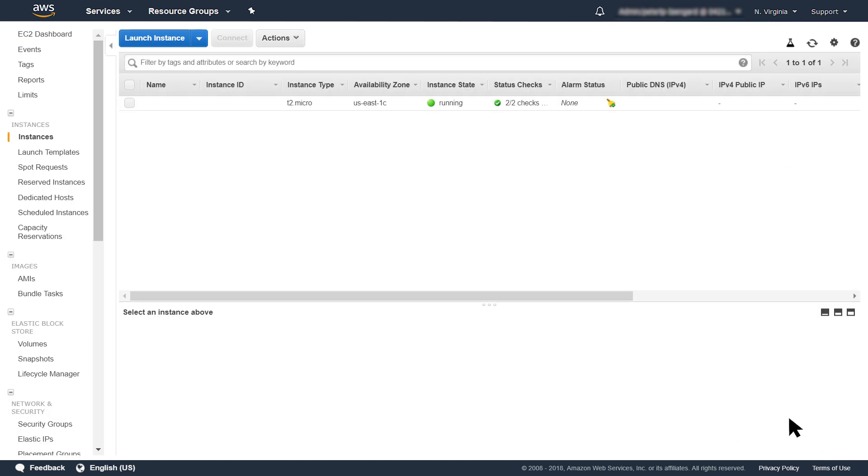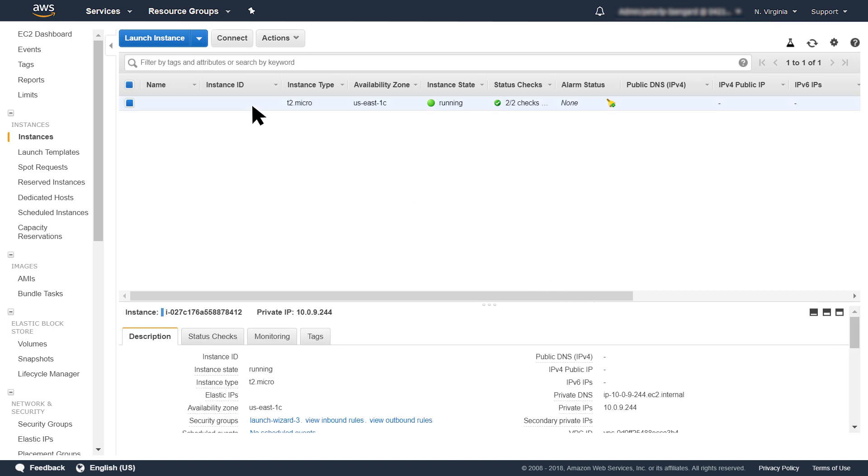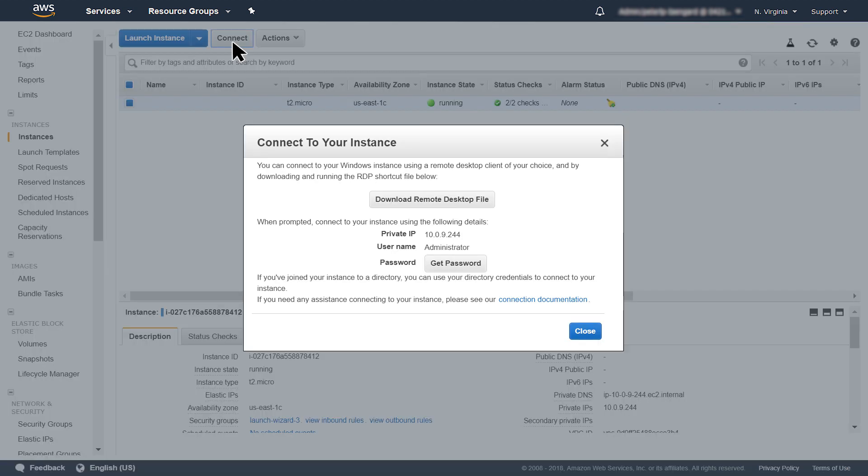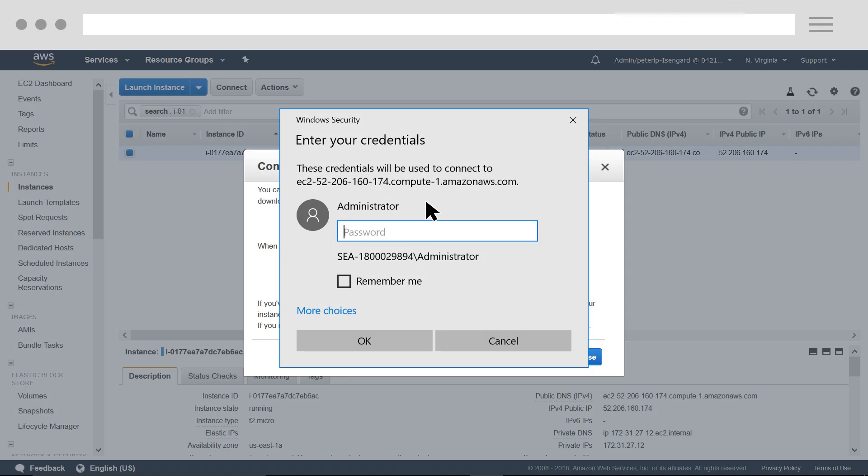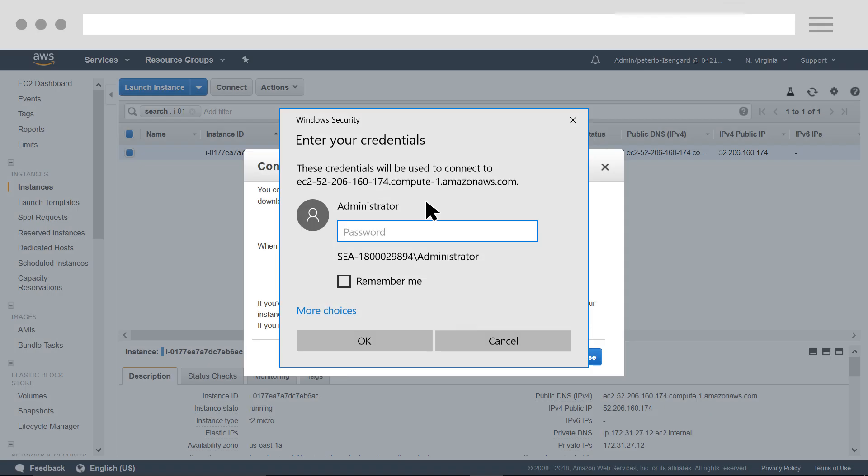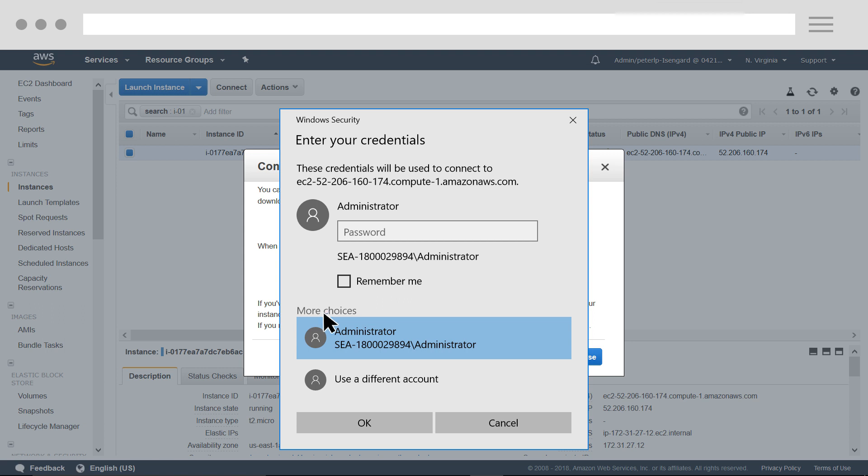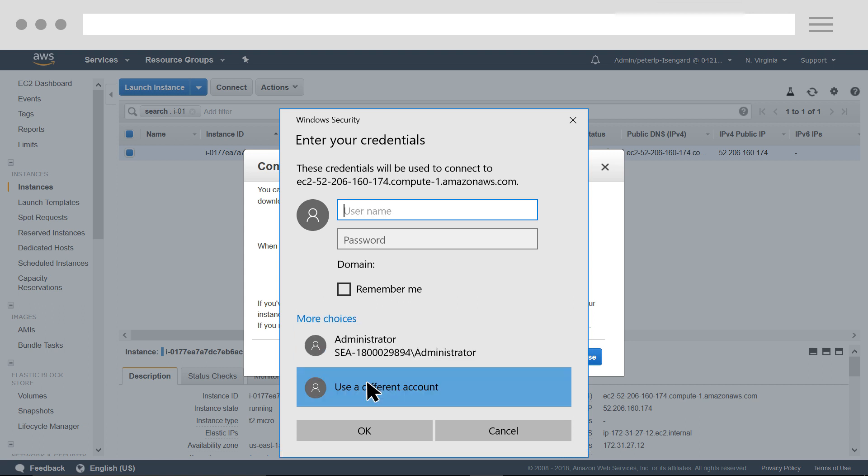Now, let's log on to my instance. In the EC2 Console, I select the EC2 instance I just launched. Select the Connect tab. Select Download Remote Desktop File. Launch the RDP file. To log into the machine, click More Choices, Use a different account. For username, I specify my Directory NetBIOS name example, a backslash, and credentials for my admin user.